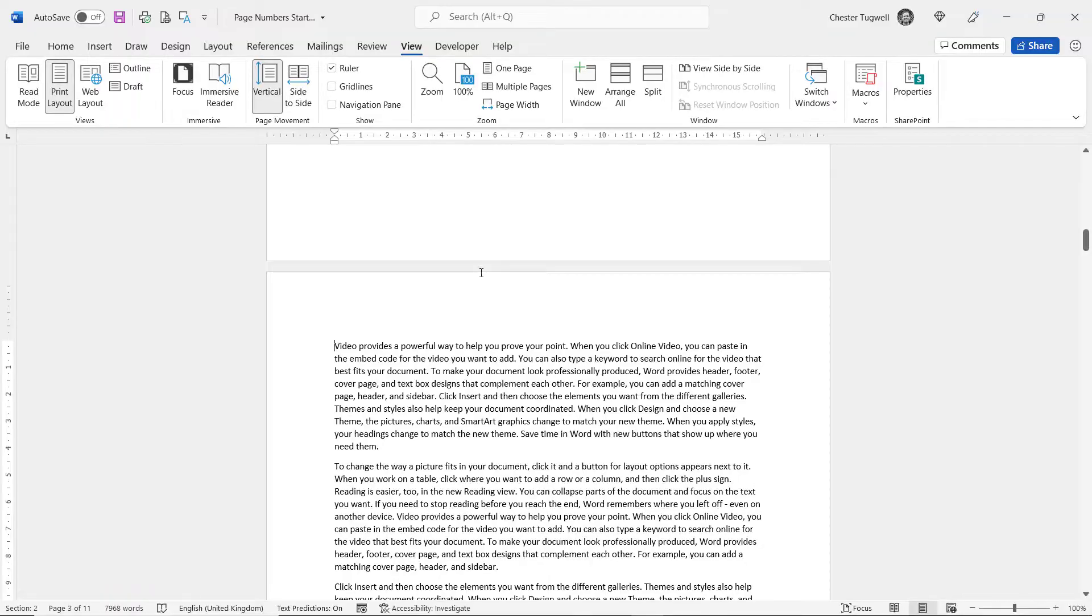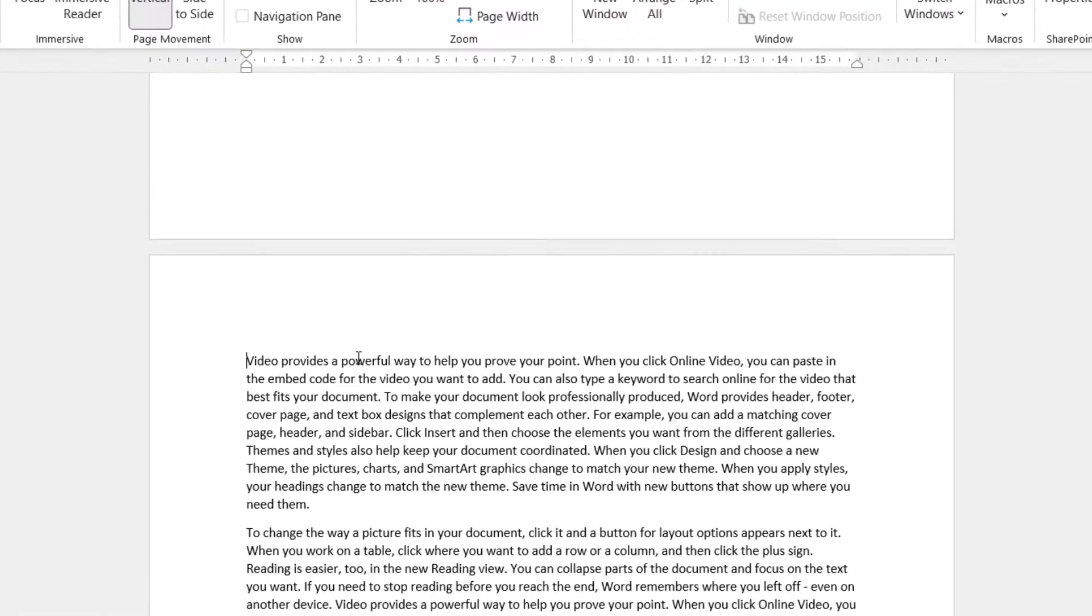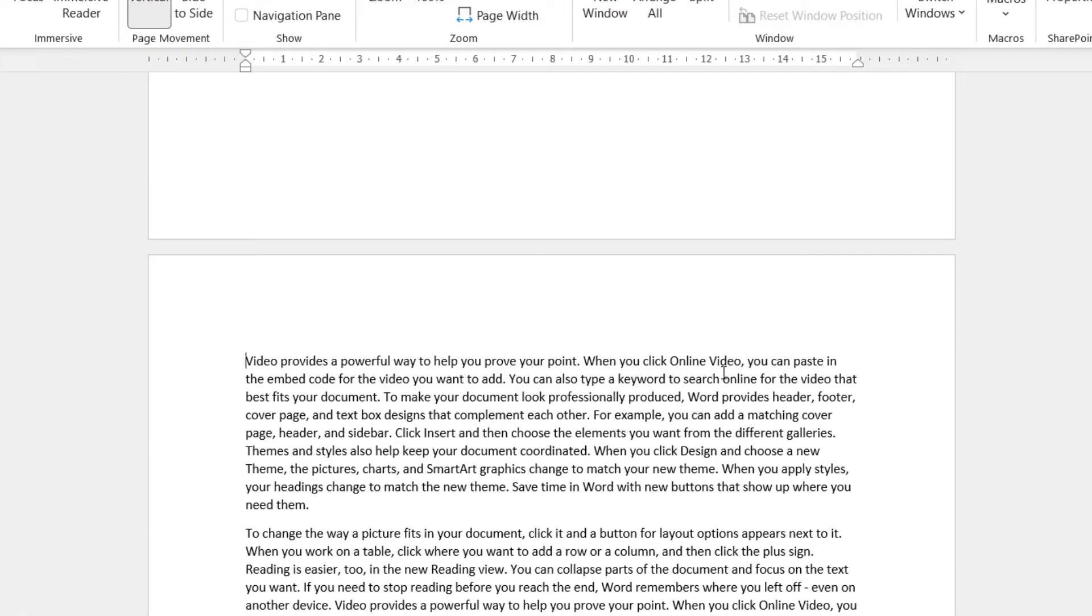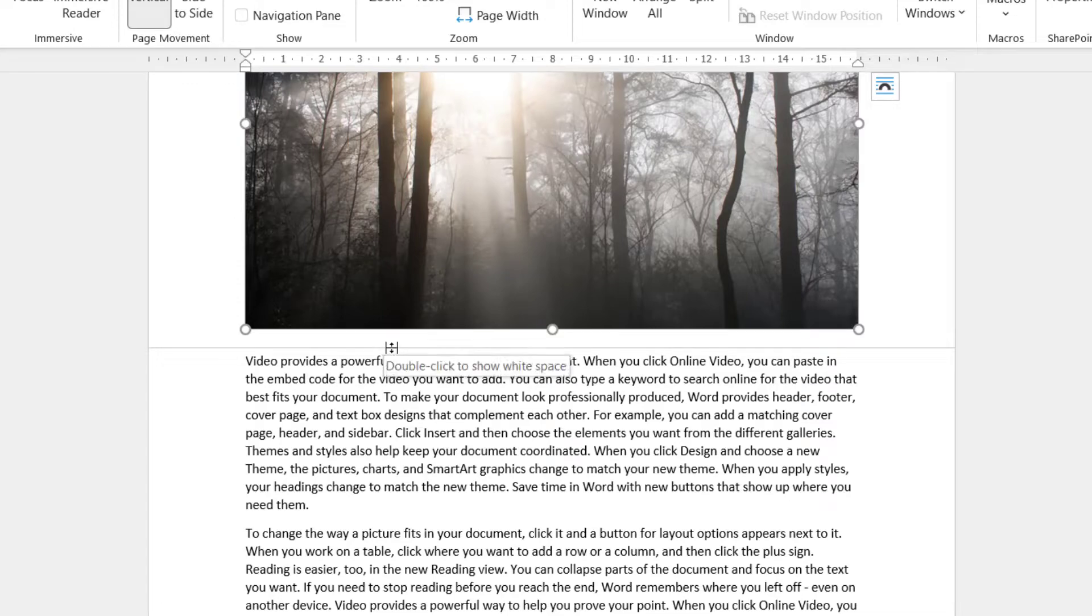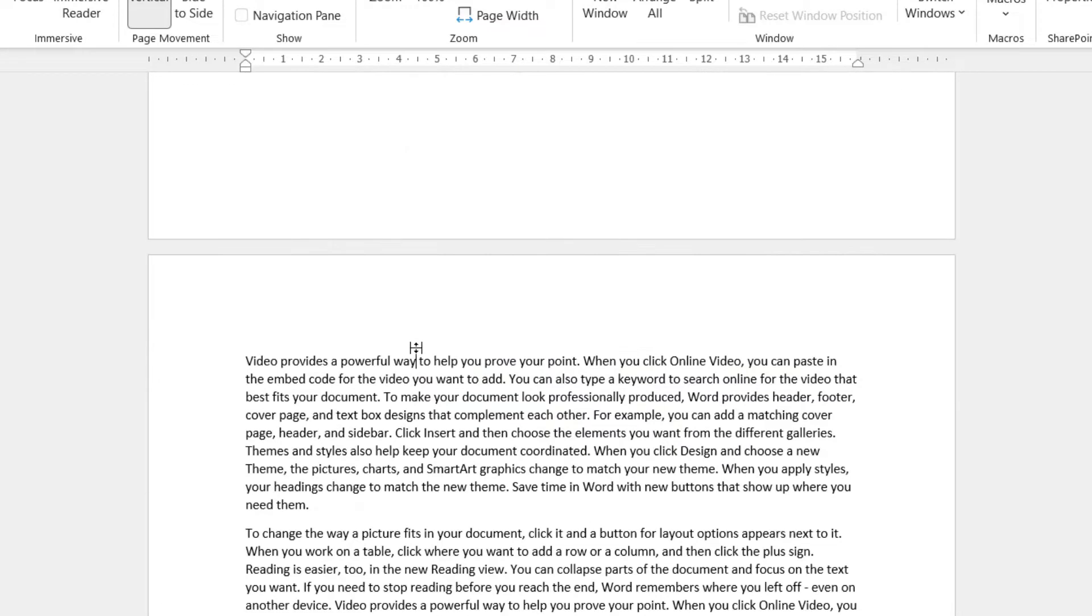In Print Layout you should be able to see your margins above your text, this white space here. If the white space doesn't appear for any reason and your document looks like this, then what you need to do is double-click on that thin line there and it will show the margins.